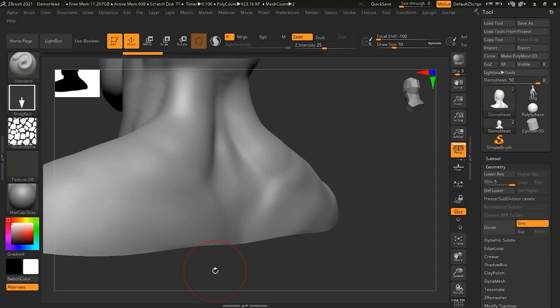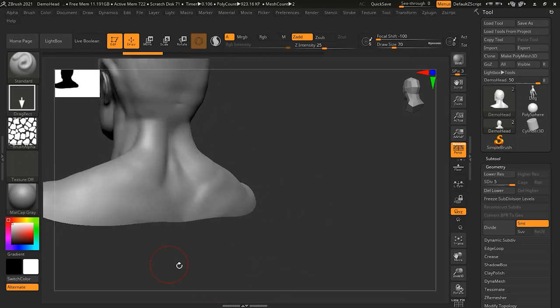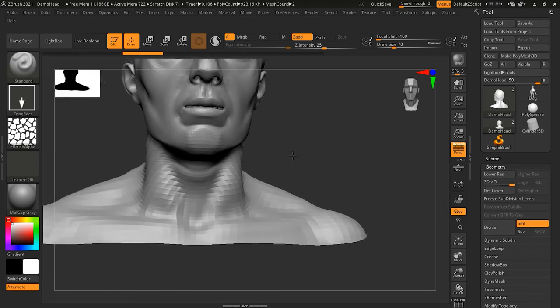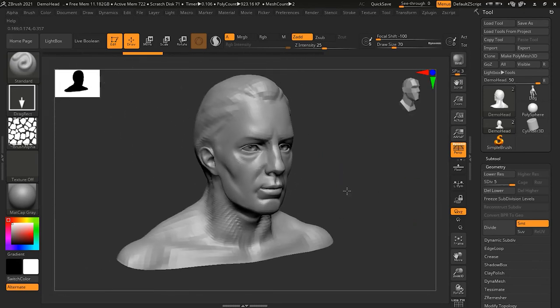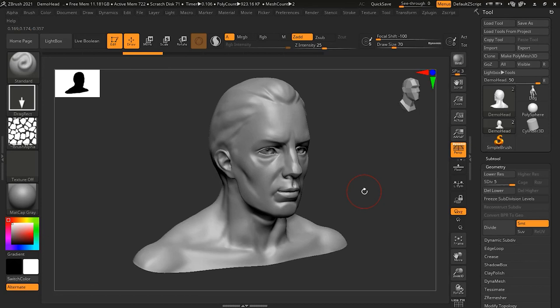That's the basics of alphas. There are so many ways to combine alphas with brushes and brush settings that it would be impossible to cover them all. It really comes down to your own experimentation and creativity to find new ways to use them. I encourage you to play around and explore all the possibilities that alphas offer.